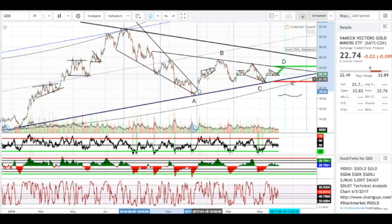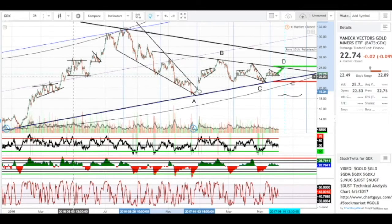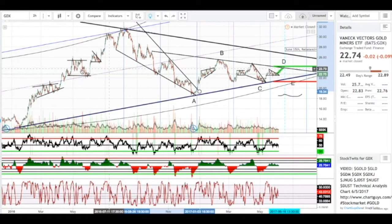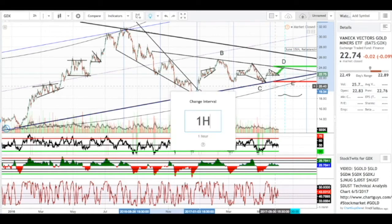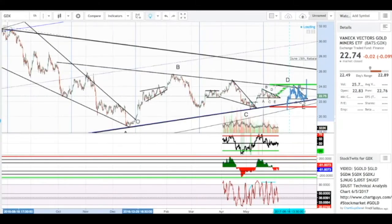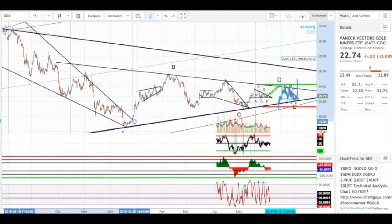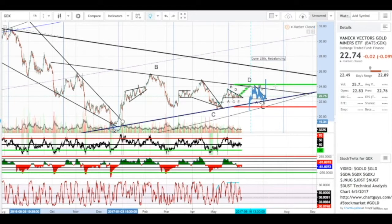We have a wedge symmetrical triangle continuation pattern going on here. We have a measured move type of pattern here, and we have the same measured move over here, each marked by two peaks. And then finally we have a descending triangle over here. I ghosted the candlesticks from the symmetrical triangle, and I think it might support the price action that we saw today.